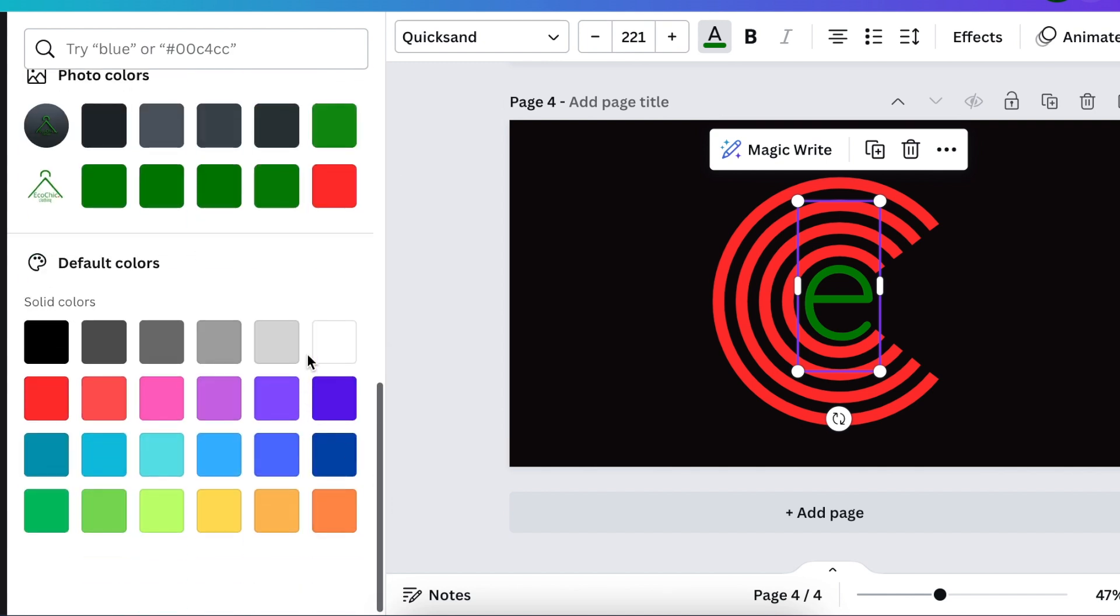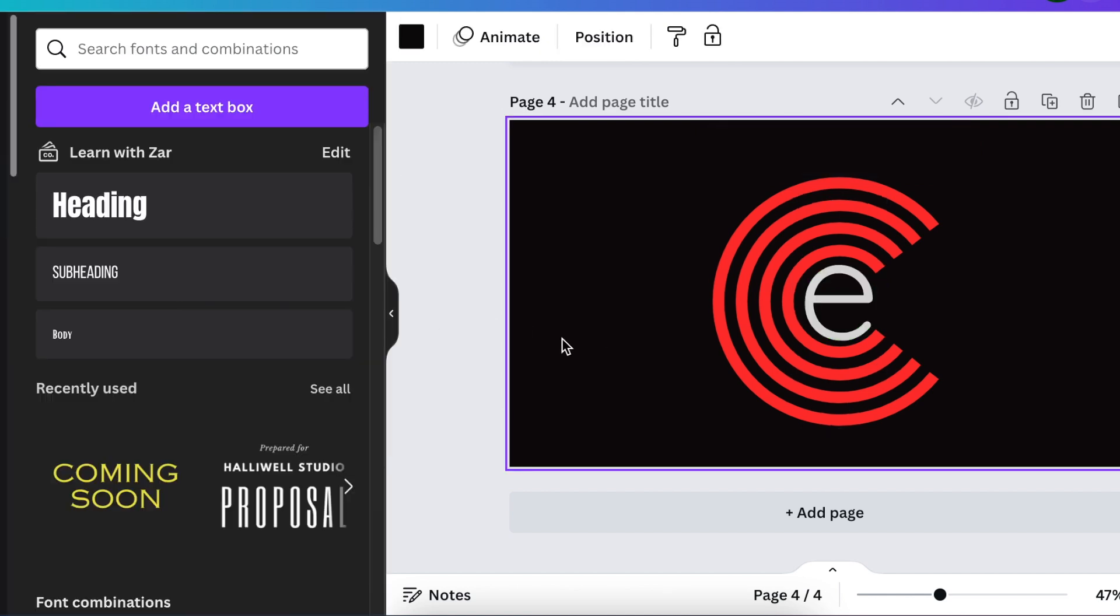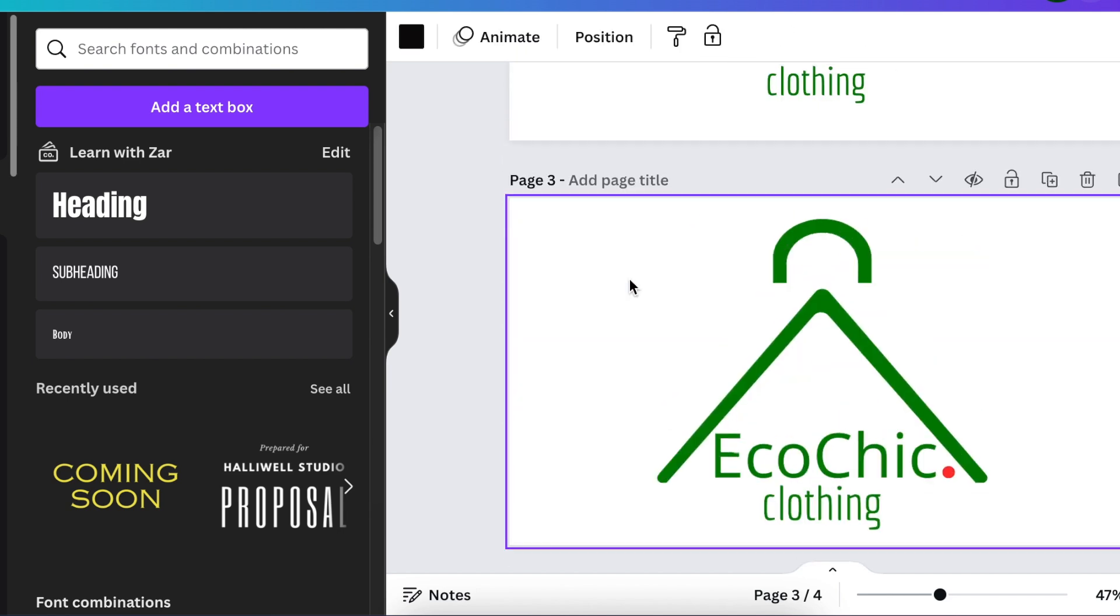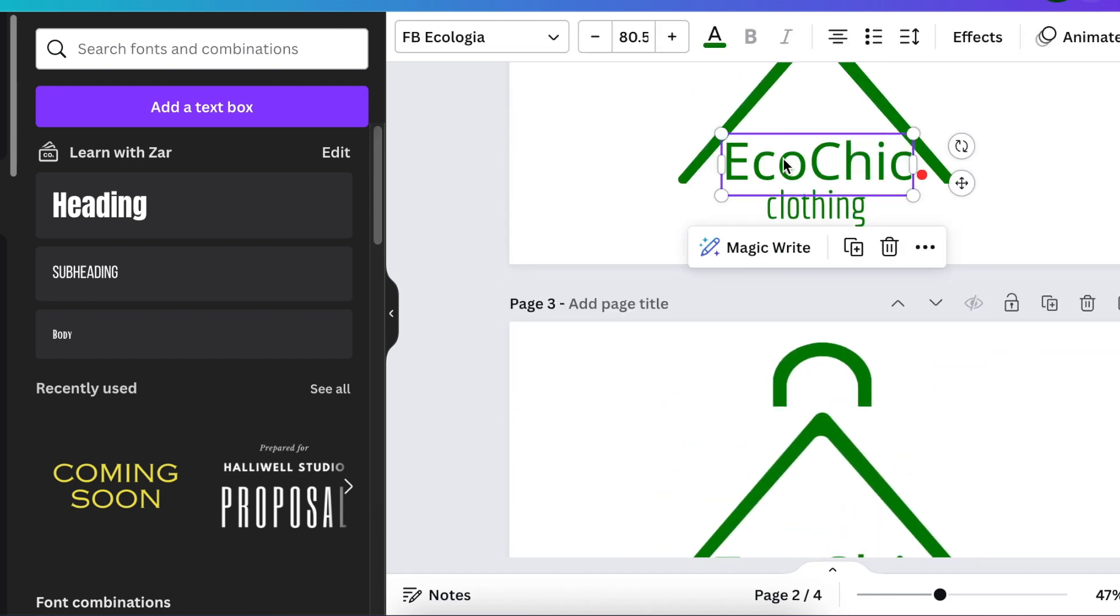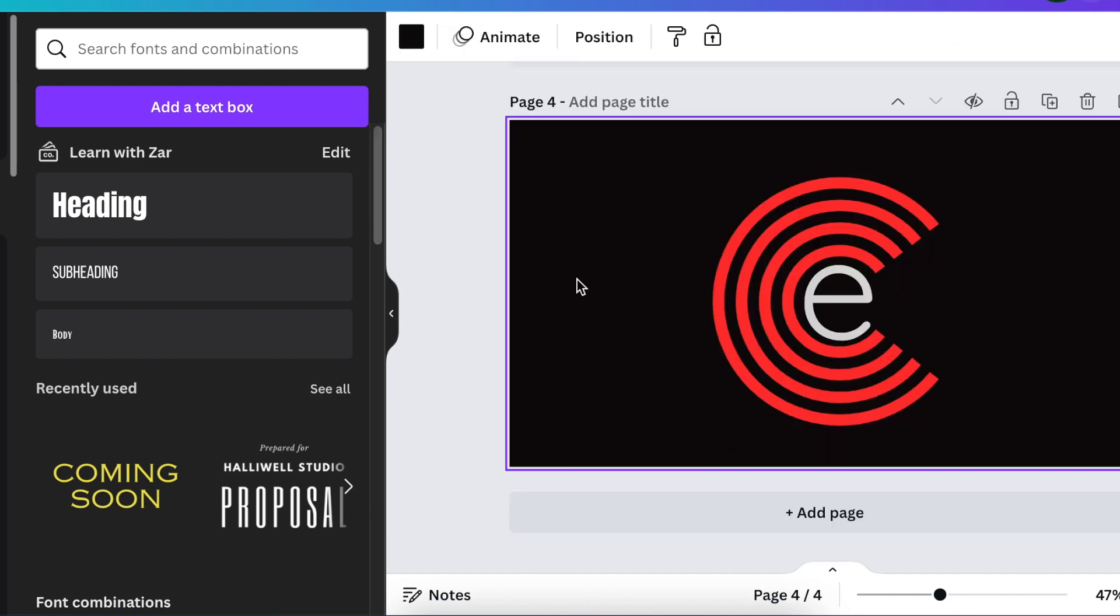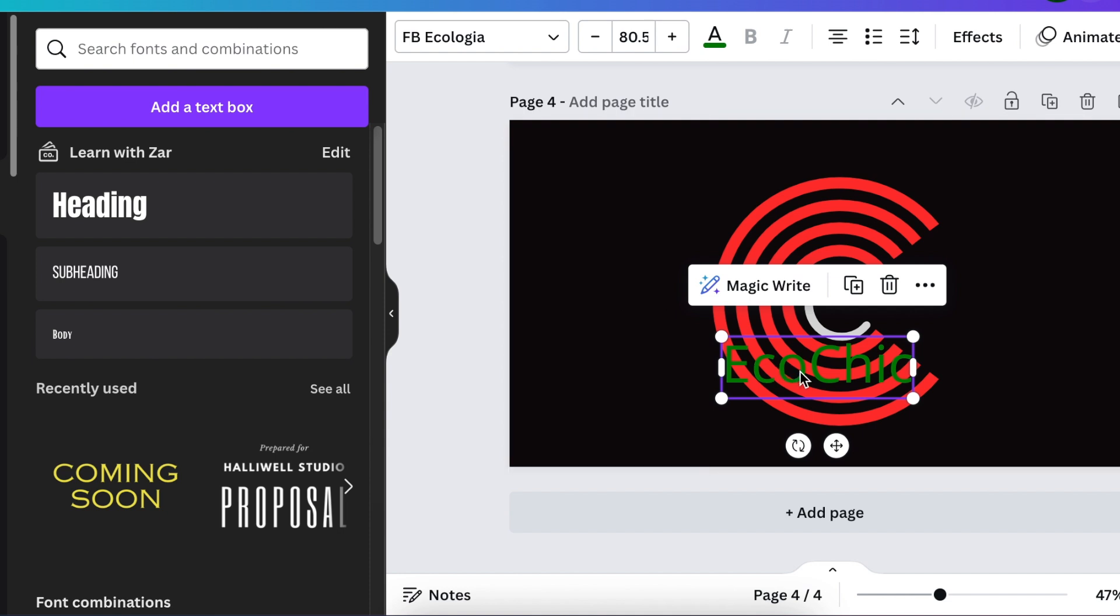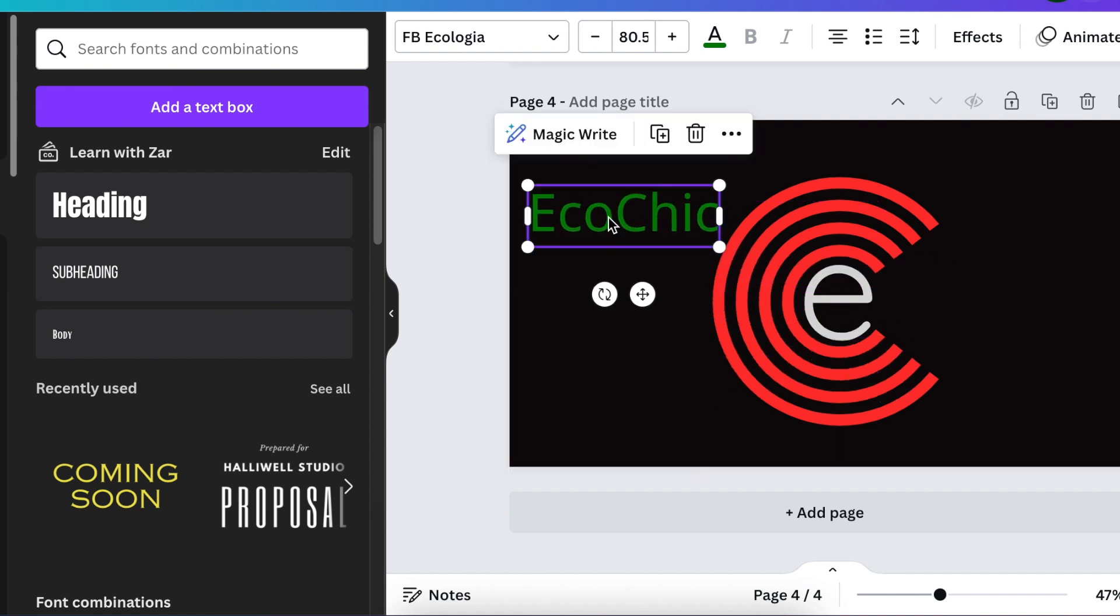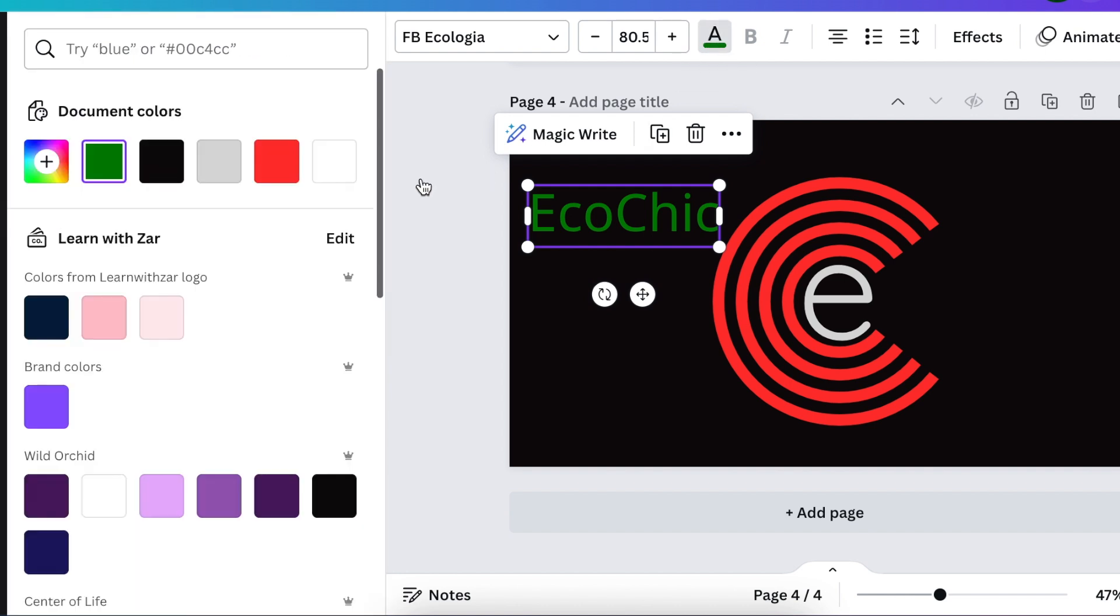Because we're going to convert this to 3D, we're going to gray it out. Then we're going to add the text from our previous design and change it to gray as well.